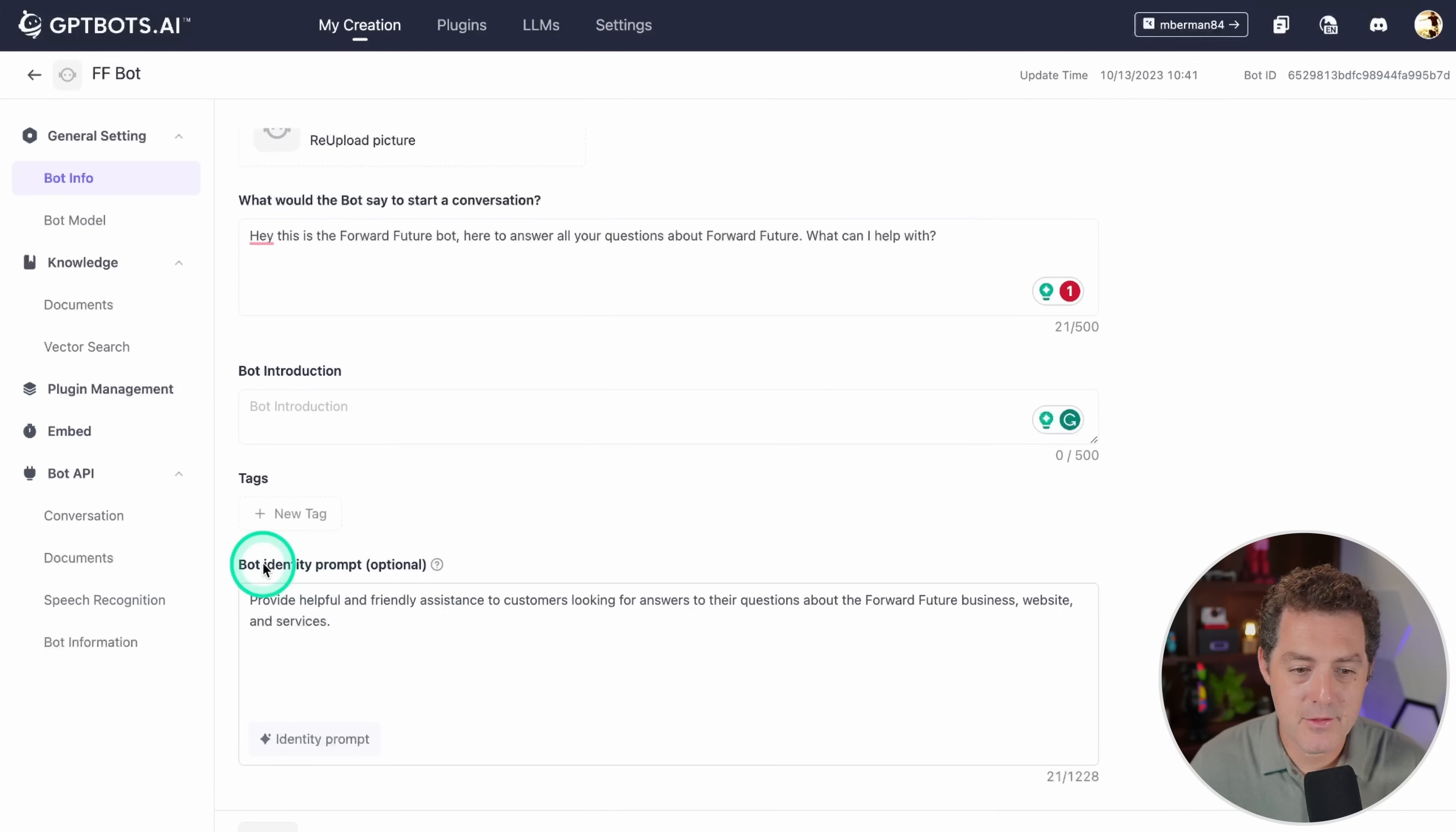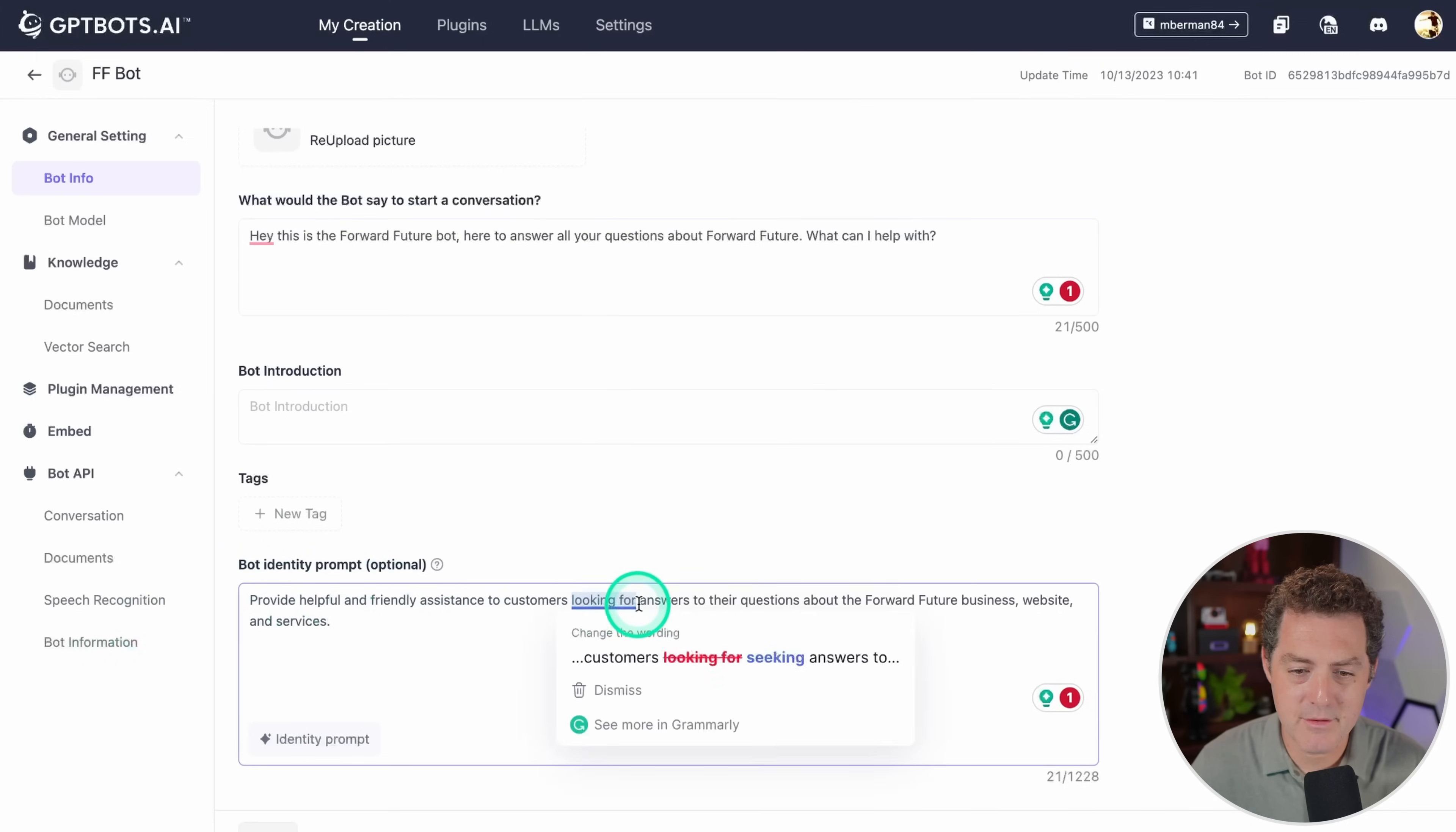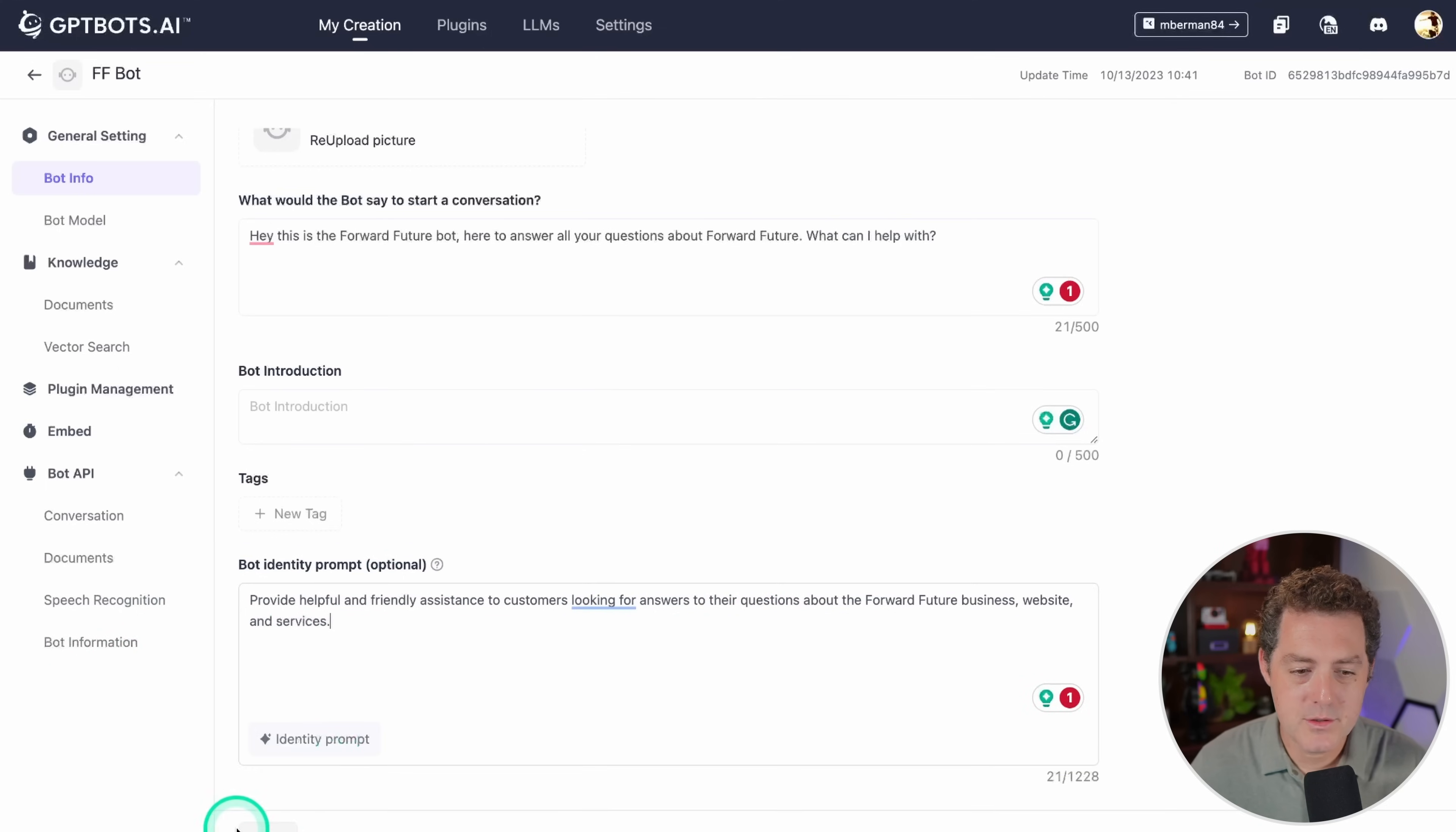You can also include tags. For the bot identity, which I think of as a system message, provide helpful and friendly assistance to customers looking for answers to their questions about Forward Future business, website, and services. Then you just click save.